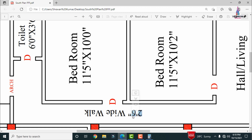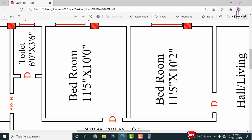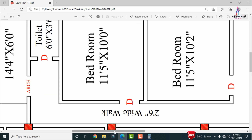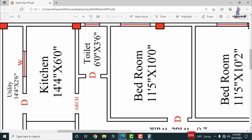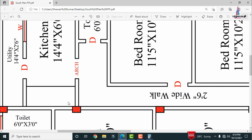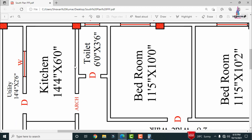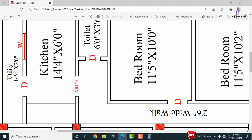The main bedroom in section 2 has horizontal dimensions of approximately 11 feet 5 inches by 10 feet 0 inches. Through the wide walk we enter the kitchen, which has dimensions of 14 feet 4 inches by 6 feet 0 inches — the vertical distance is 14 feet 4 inches and the horizontal distance is 6 feet 0 inches.